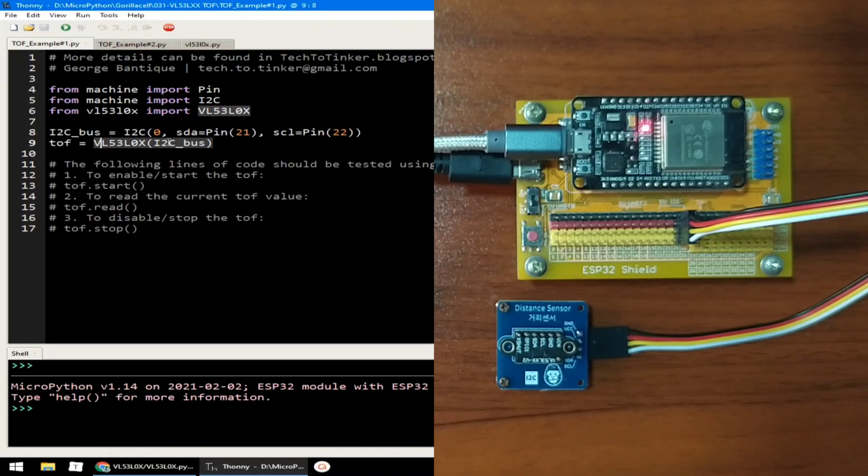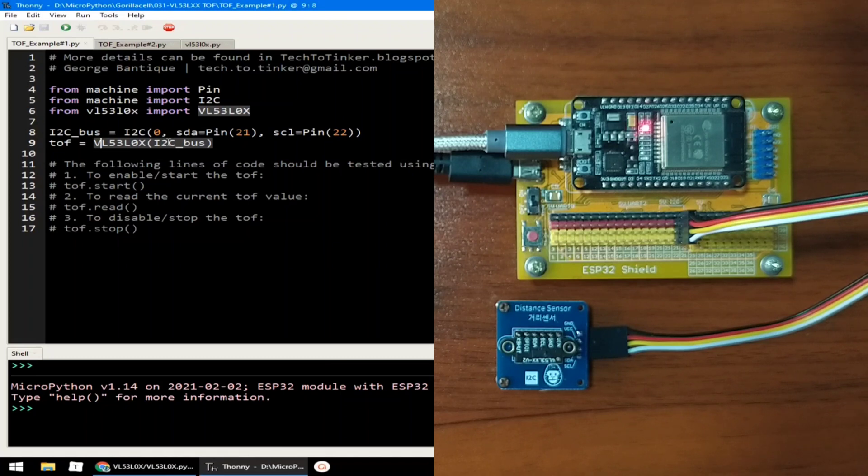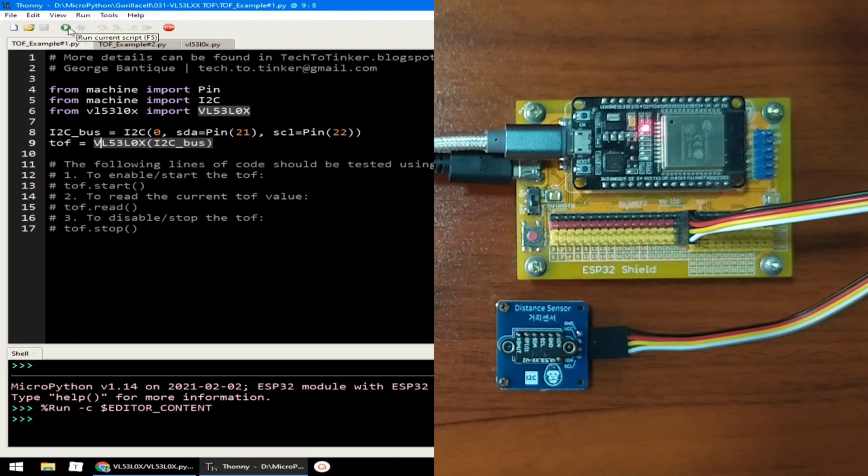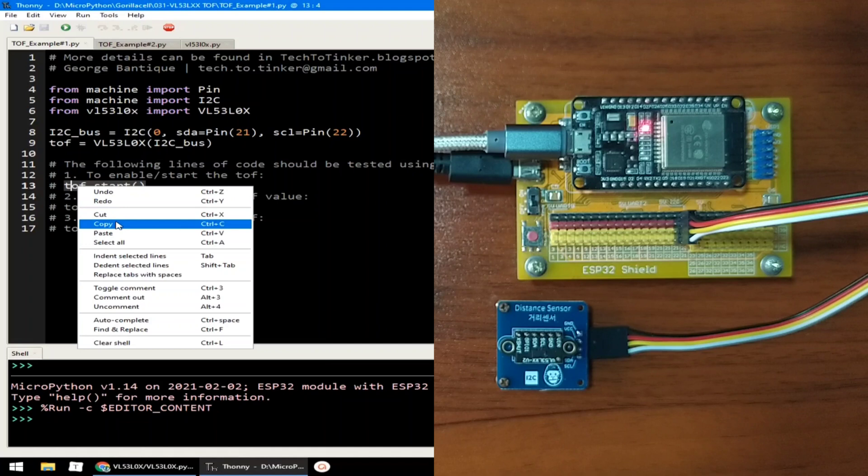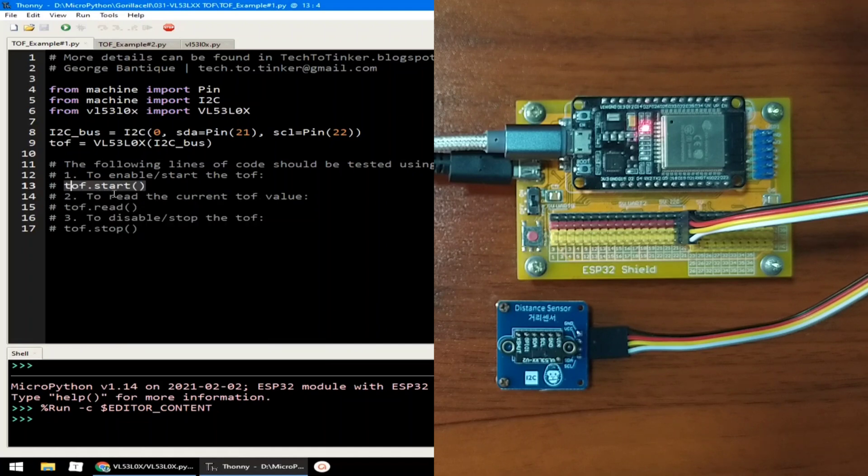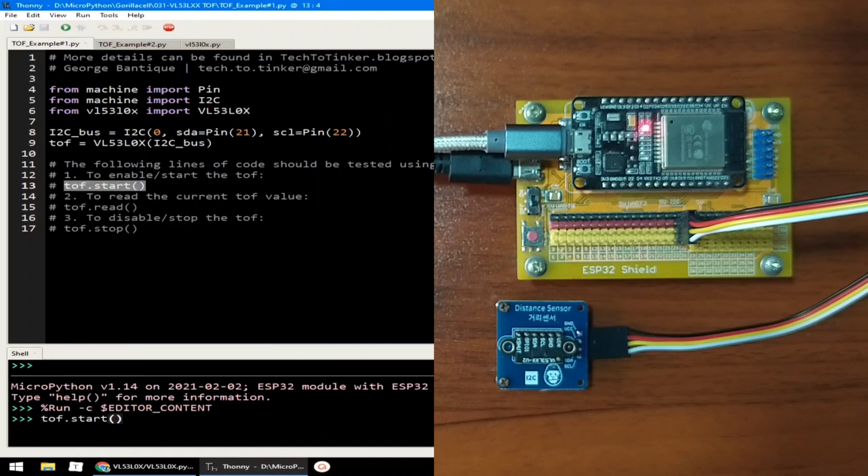Now, let me click the run button and let's use the REPL to communicate with the TOF distance sensor. We can enable or start the TOF by calling the start method. TOF.start method. I'll paste it in the REPL and I will hit enter. Now, the TOF is activated.